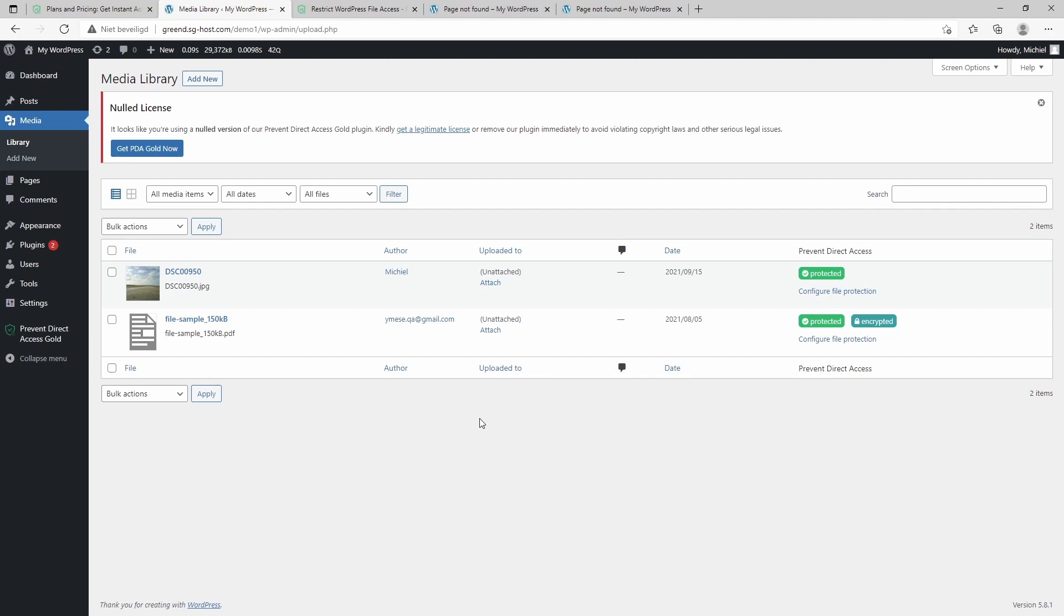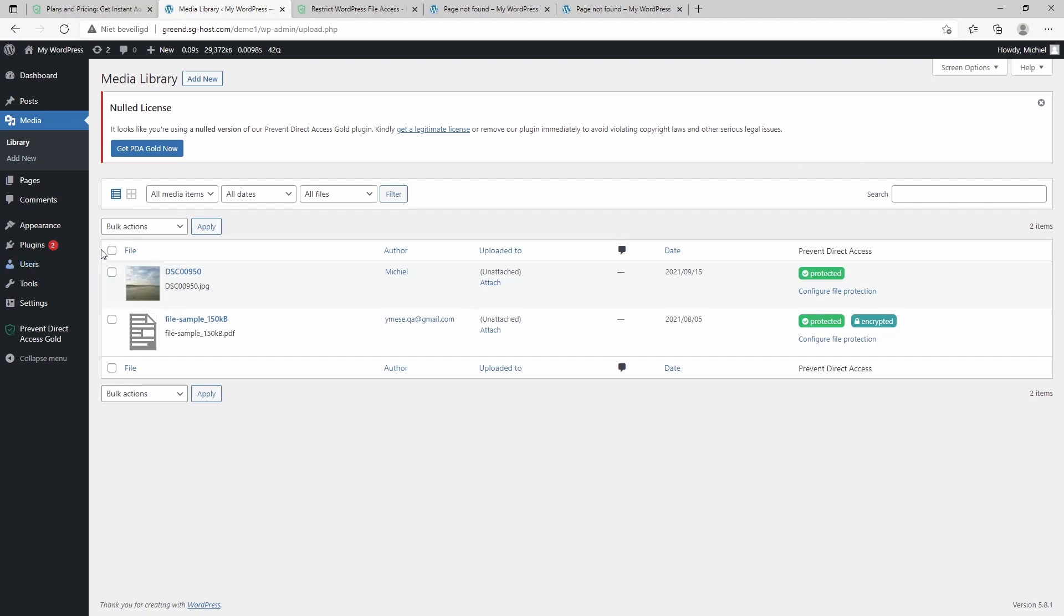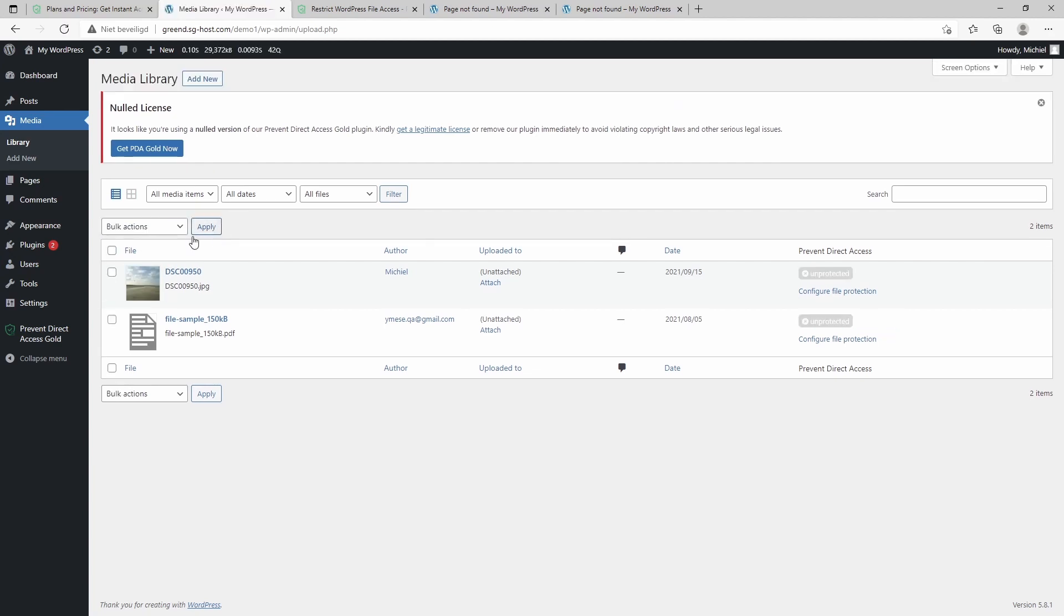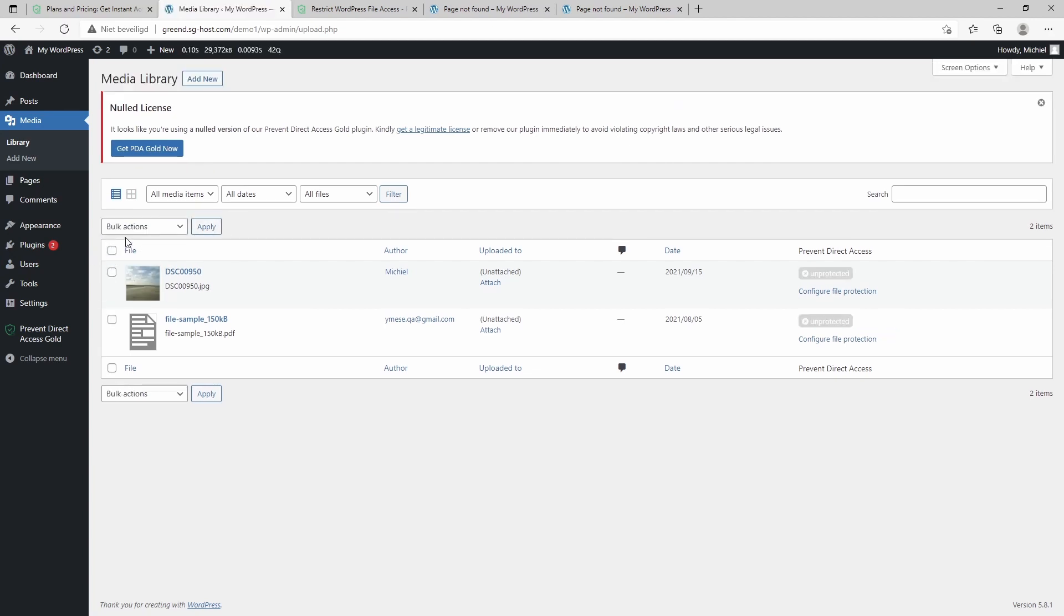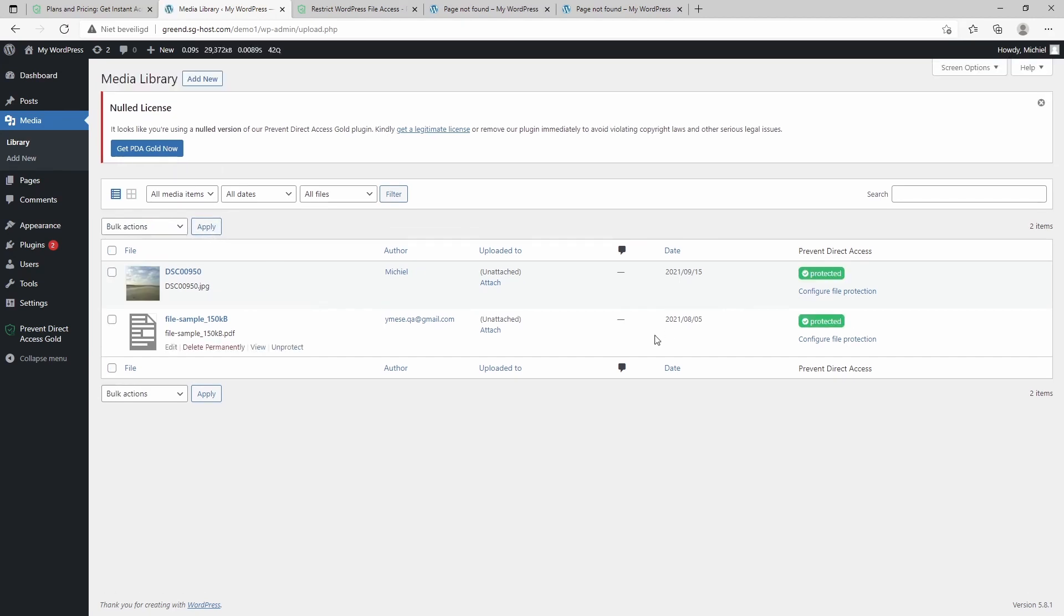So this is the basics of protecting a file in PDA, Prevent Direct Access. It applies to all kinds of files, actually. It's also possible to bulk protect or bulk unprotect files, so you can select them all at once and then protect them.